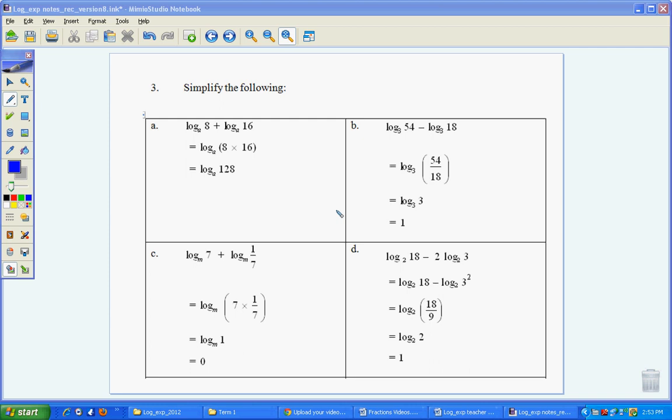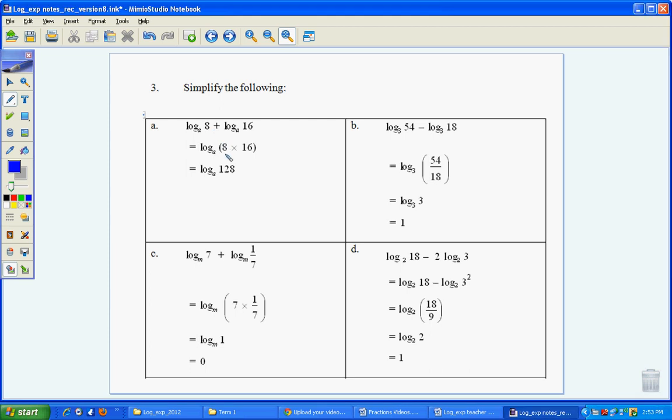Question 3 here requires us to start using our log laws, because we want to simplify log_a 8 plus log_a 16. How can we simplify it? Well, we know by our log law that we can multiply them because we're adding them. So we get log_a 128.